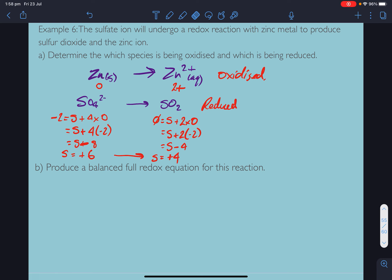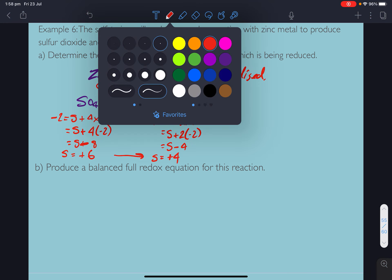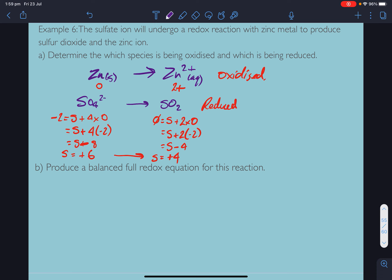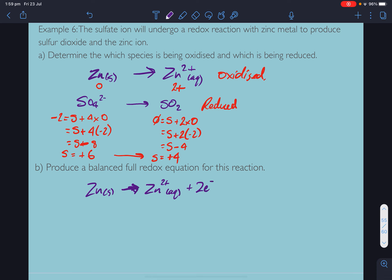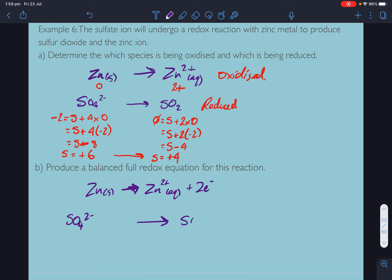Now for the full balanced reaction, let's do the half reactions. Zinc solid goes to zinc 2+ plus 2 electrons. For the sulfate half-reaction, it's going to SO₂ gas.